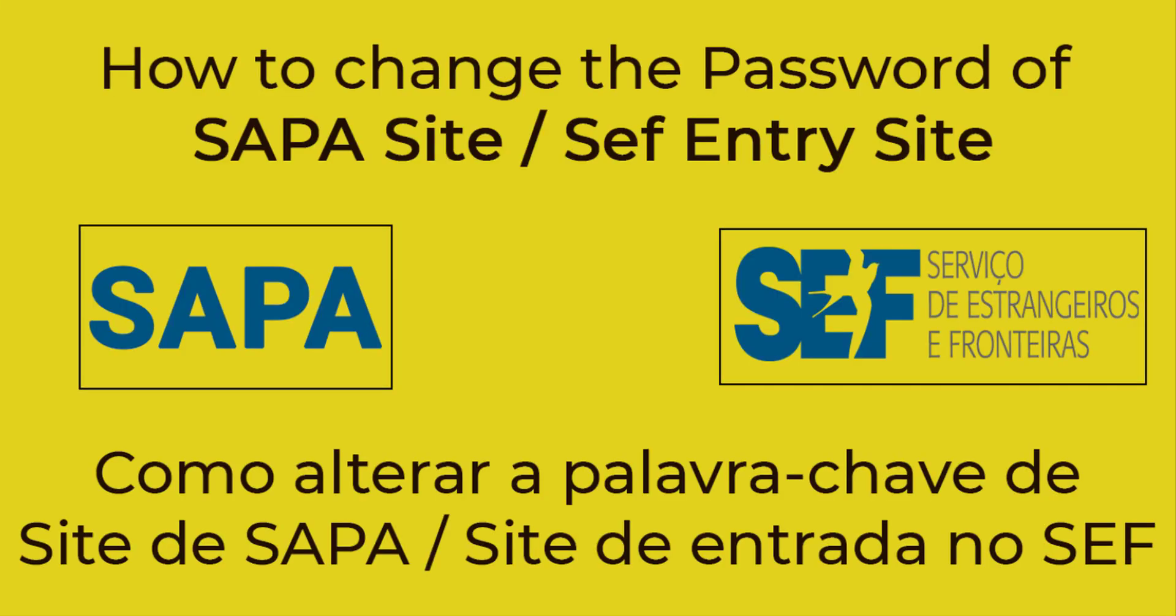Hello everyone, welcome to the project Learn Achieve Teach. Today in this video we will see how to change the password of SAPA site or SEF entry site in which we do our safe entry.